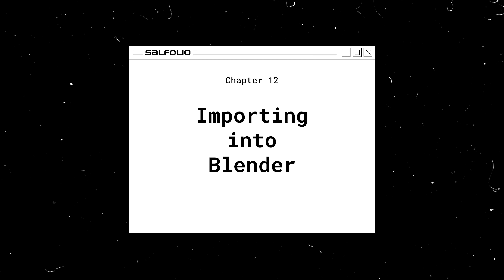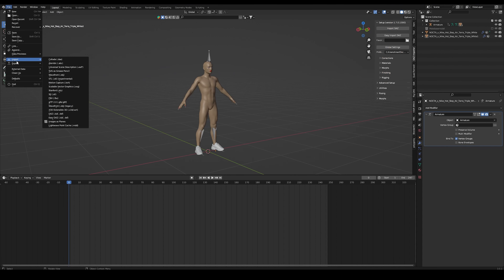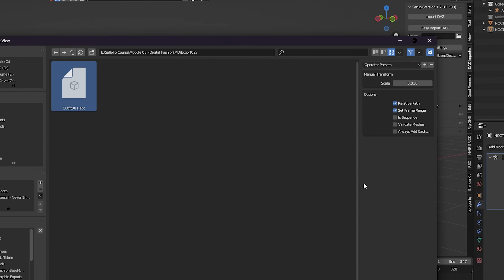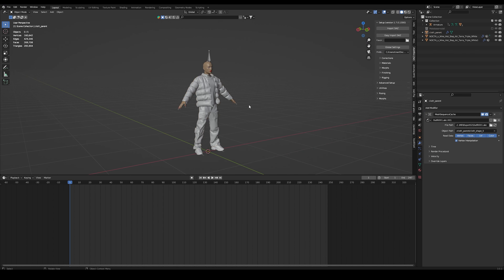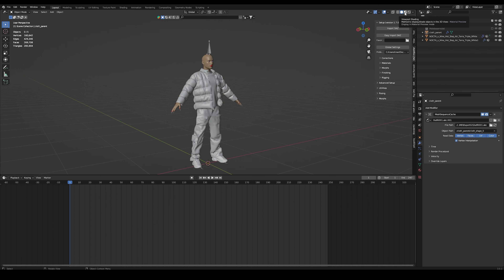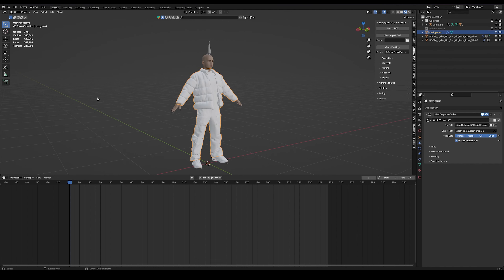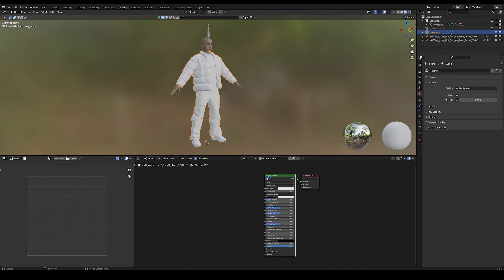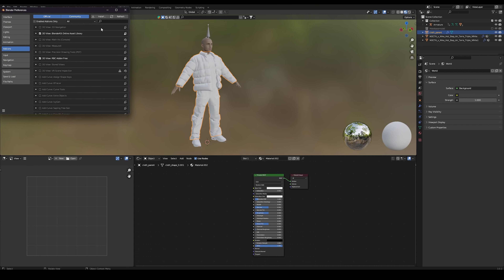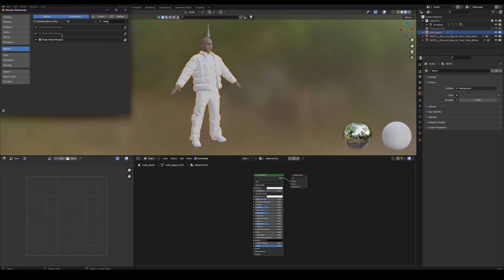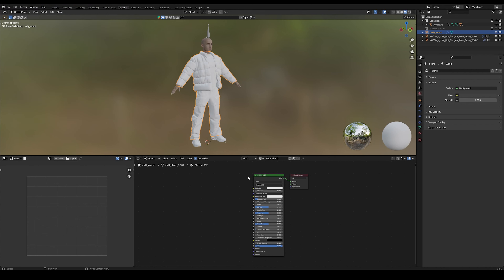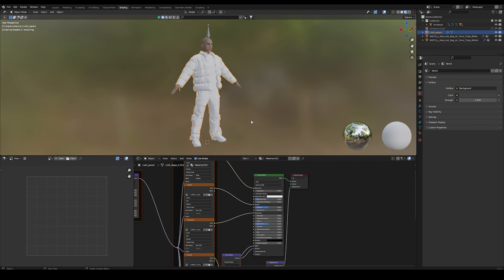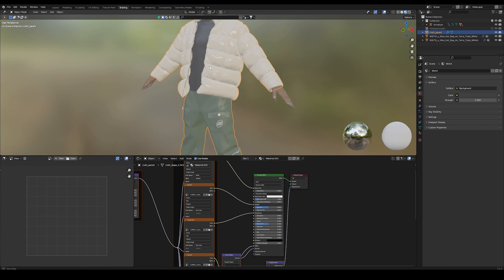Now let's head back into Blender and import our Alembic file into our scene. Make sure you set your scale to 0.01, otherwise your outfit will be way too big. Now our outfit should fit perfectly on our character. By default, our garments won't have any materials applied, so let's head to the shading editor. With the outfit selected, let's add a new material. For the next step we need the Node Wrangler add-on — go to Preferences and make sure it's installed with a check mark. With the Principled BSDF node selected, press Ctrl Shift T, which opens our directory. Select all of our texture maps, and our textures should now be applied to our garments.